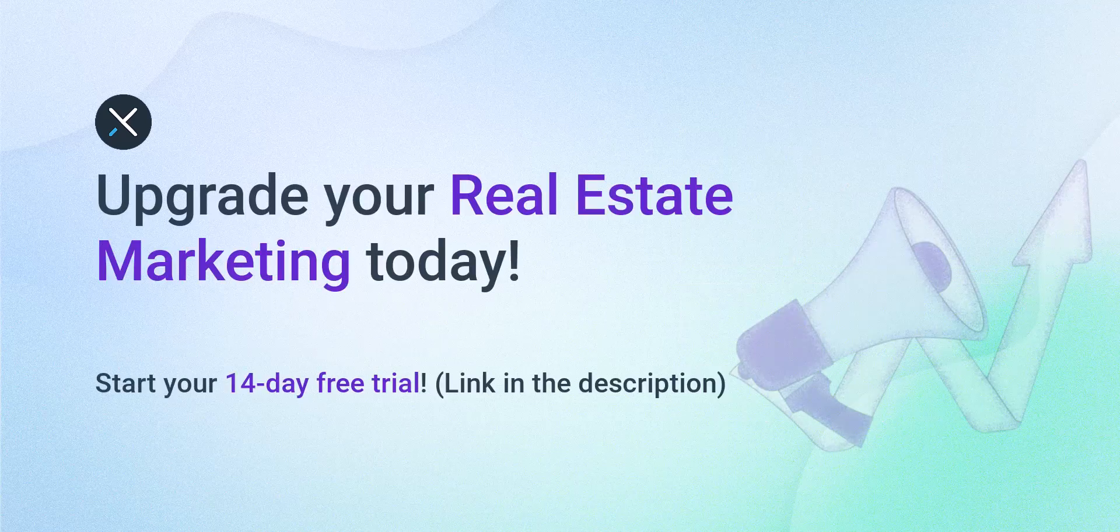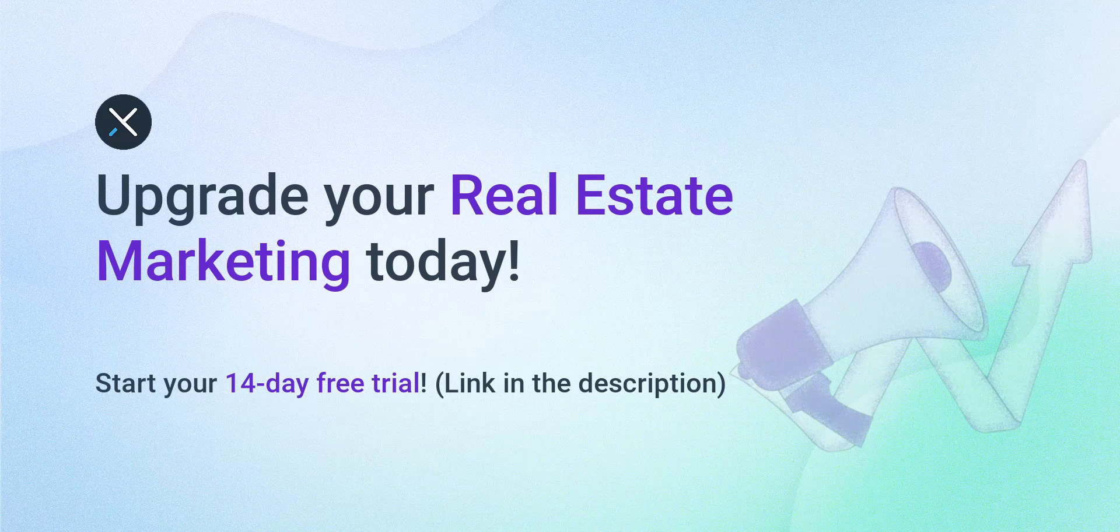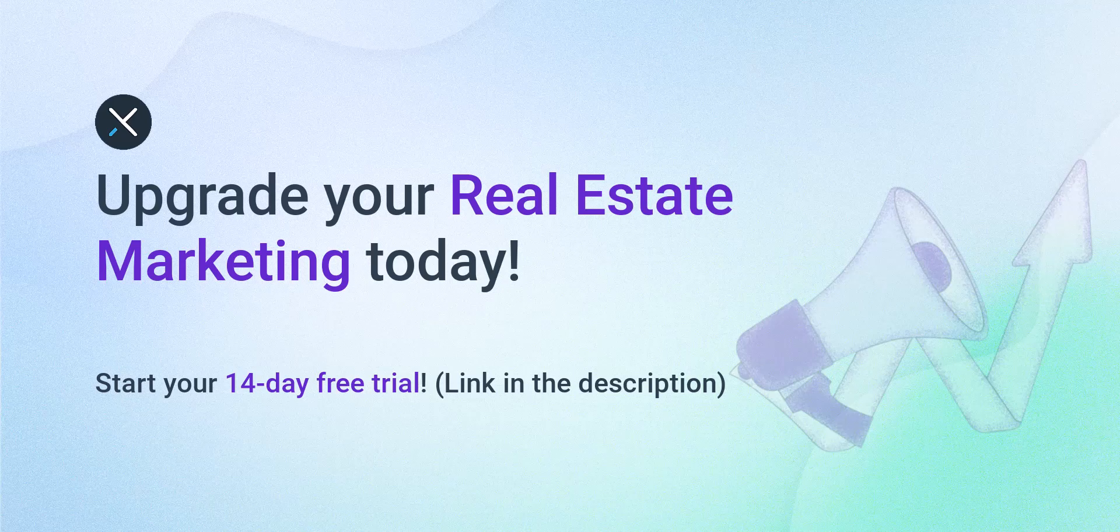Realtors, agents, and designers at top companies trust Xara. Join them. Try it today and see how it improves your ability to attract buyers and sellers.